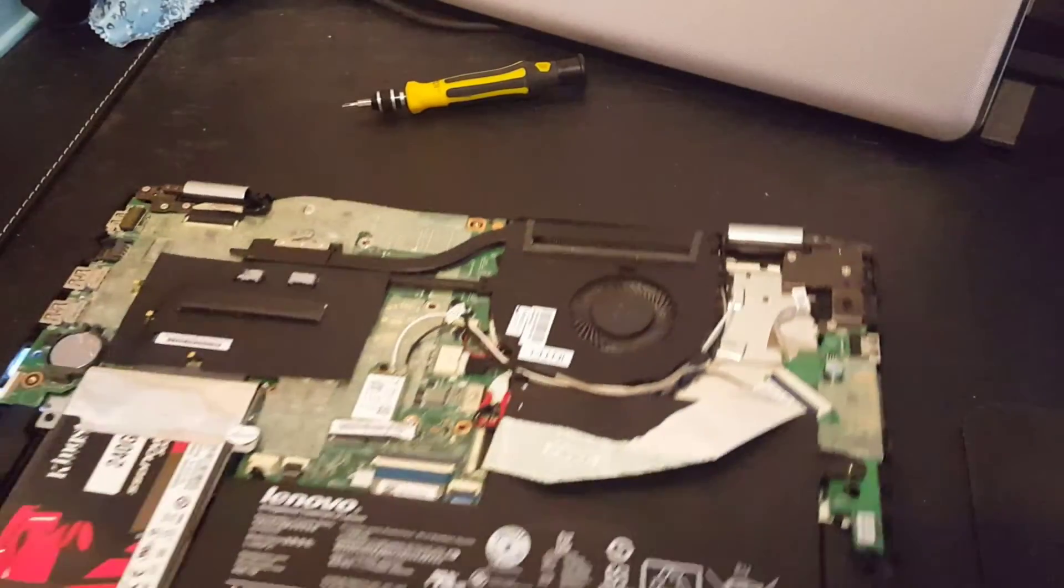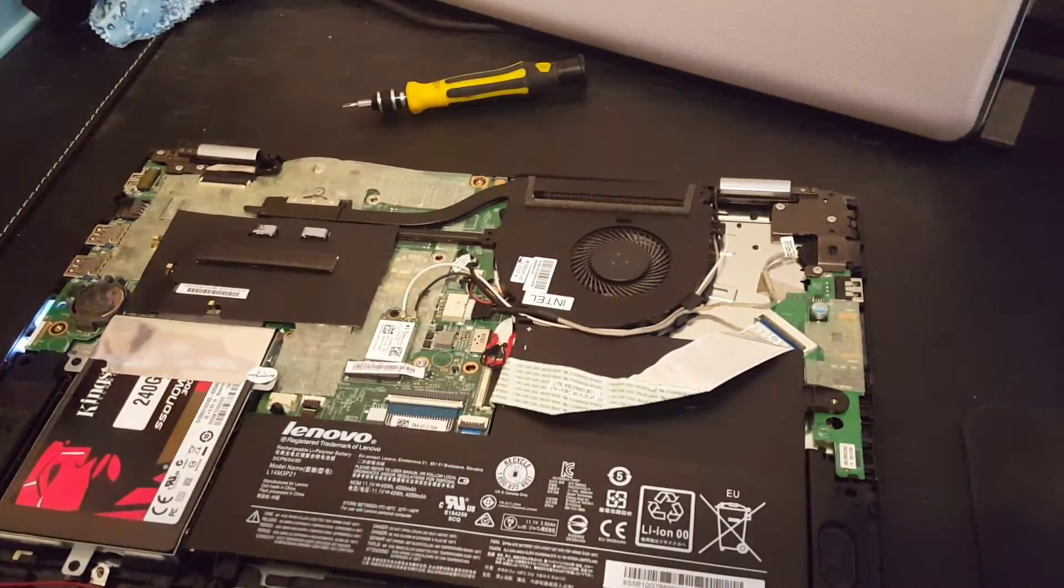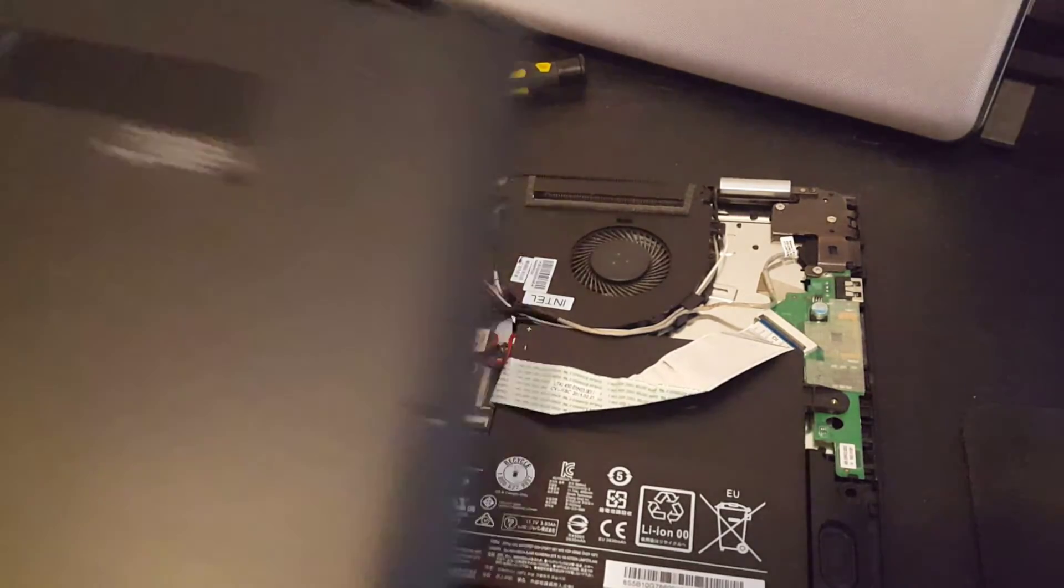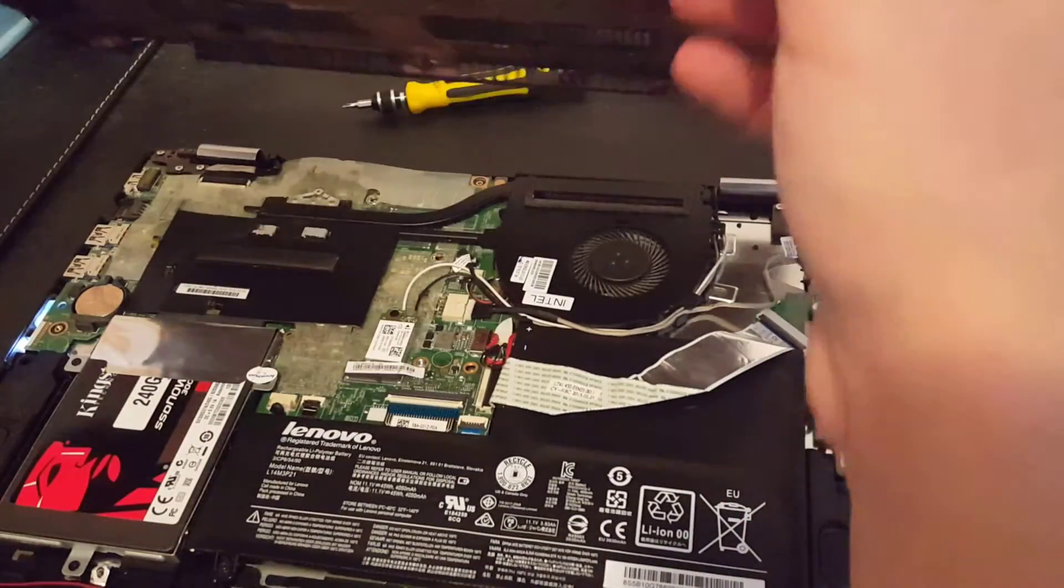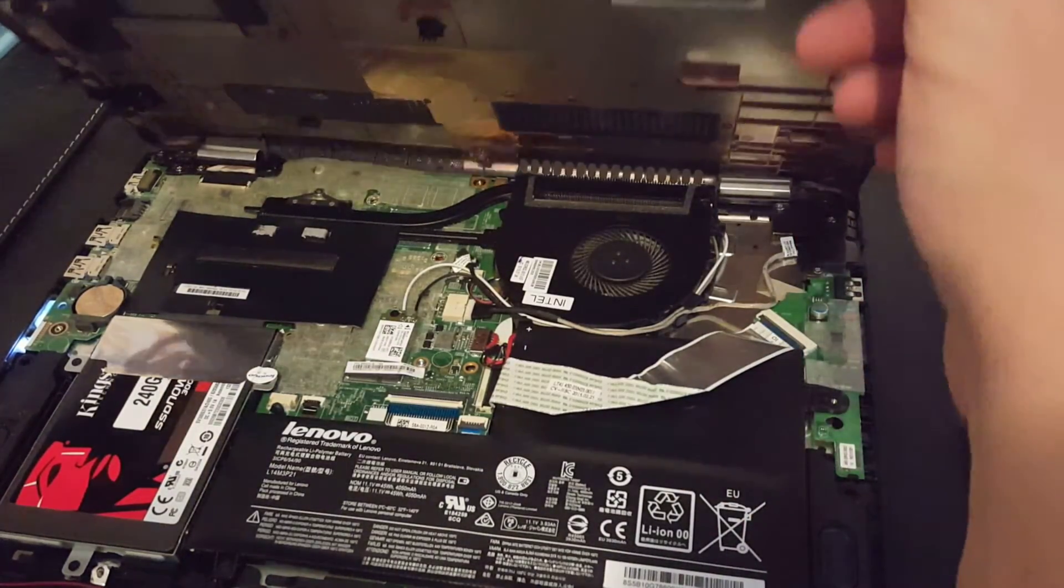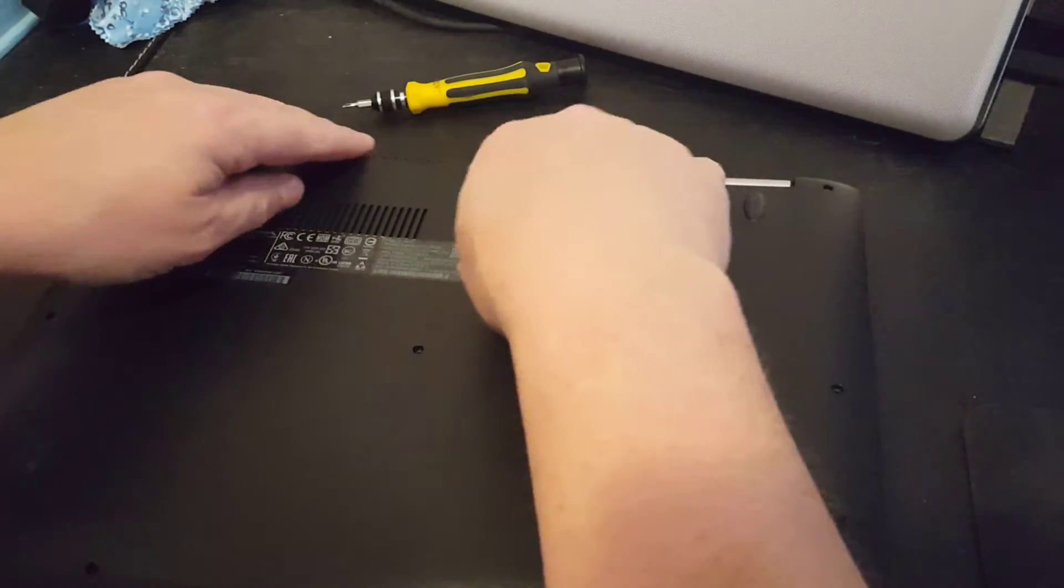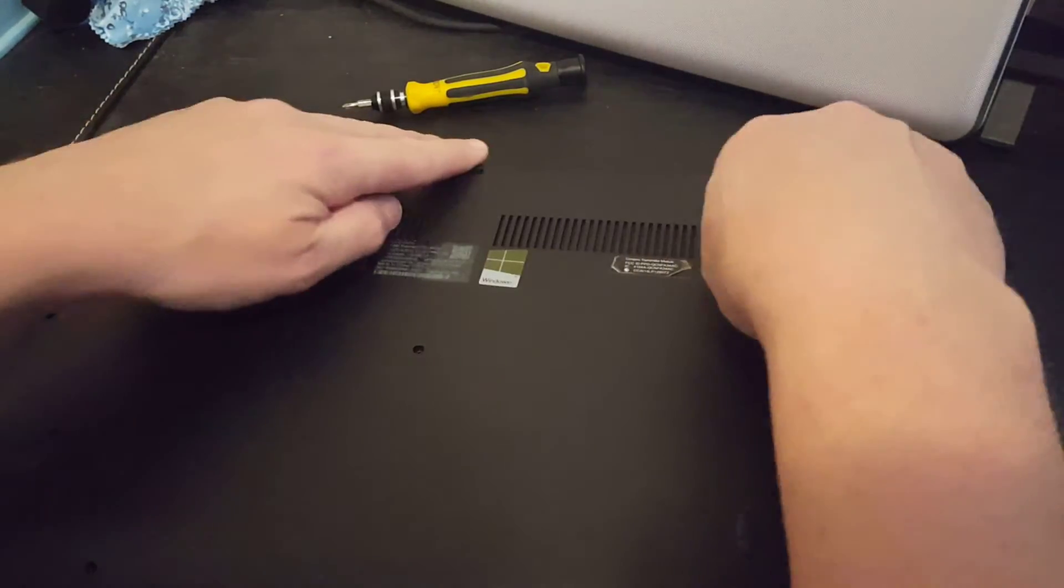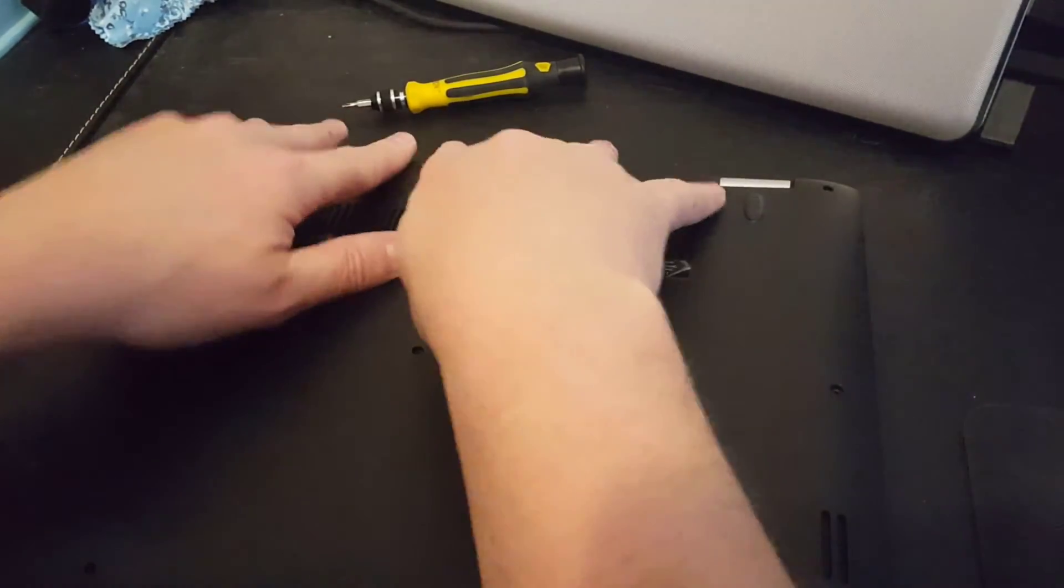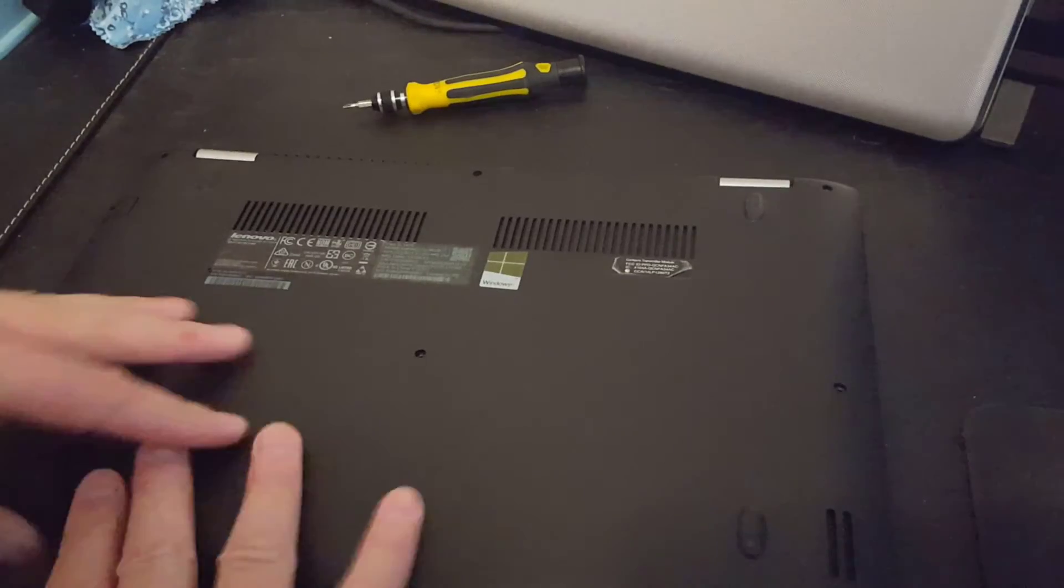Okay. So now that I've verified the unit powers up, all I'm going to do is pop the back back on. It doesn't make much difference where you start. I always start at the top though, near the monitor and squish in and you'll just hear it clip in.